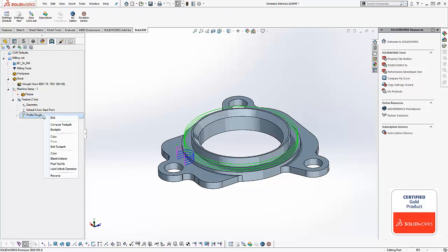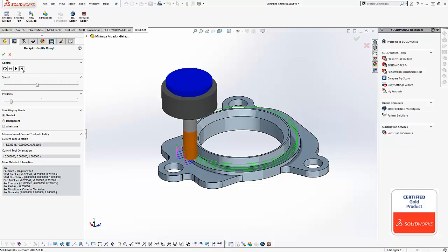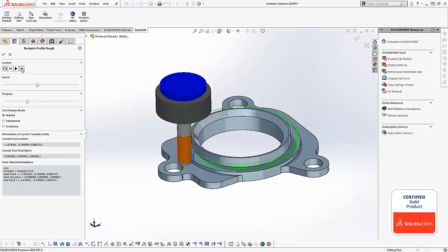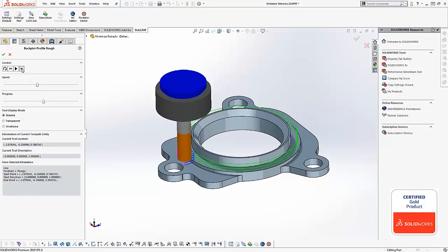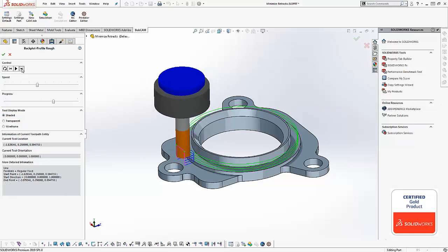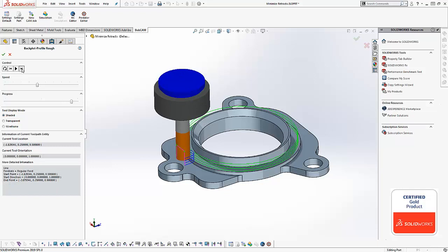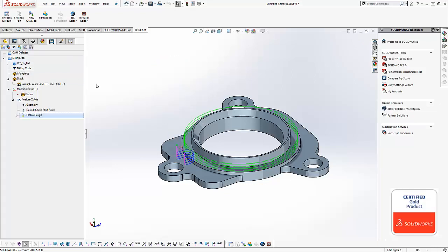We're gonna right-click on our profile feature and choose backplot so this way we can visualize what the tool is actually doing. And what we're gonna see is in each pass you can see how the tool goes to clearance, moves over, and comes back down. We want to eliminate this extra Z moves between passes and there's a really easy way to do it.